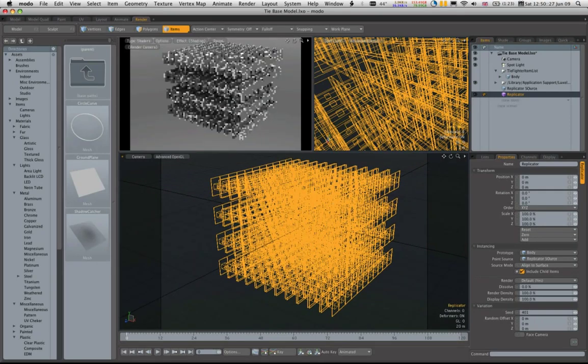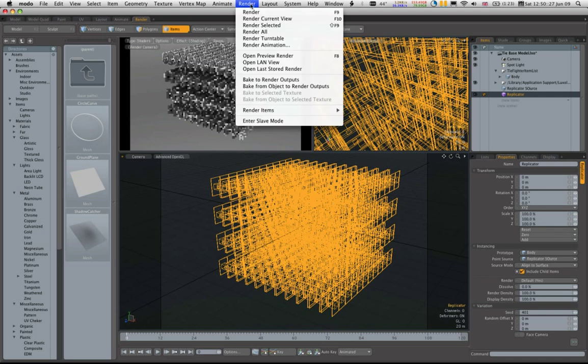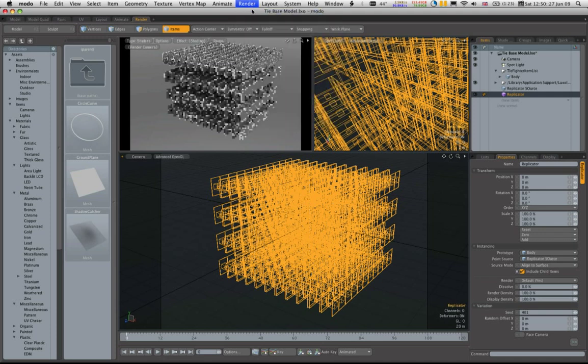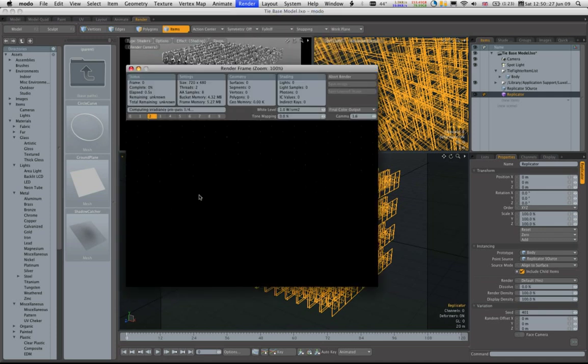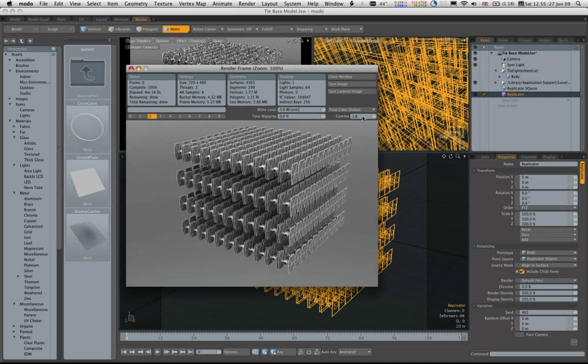So I'm just going to quickly render this out now. And here we have our TIE fighters. It didn't take too long to render, four minutes, and we've got a lot of TIE fighters.